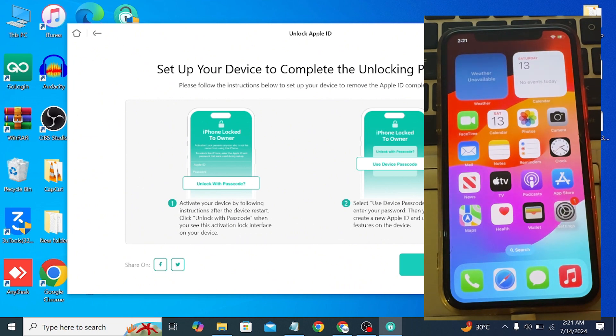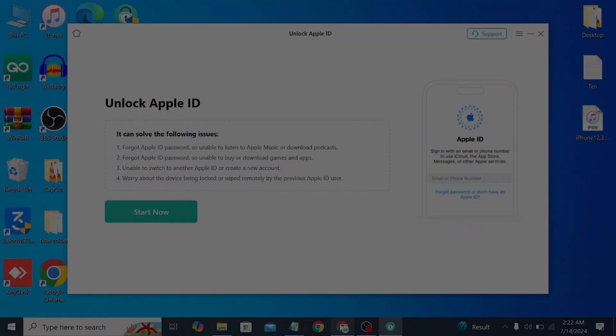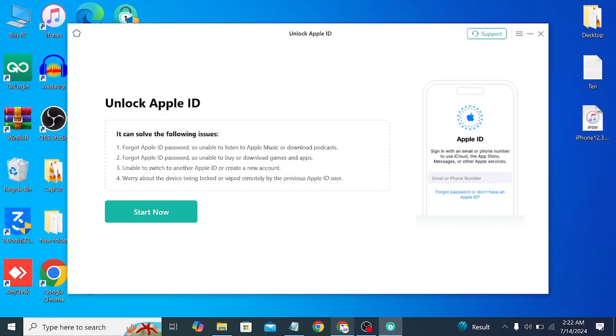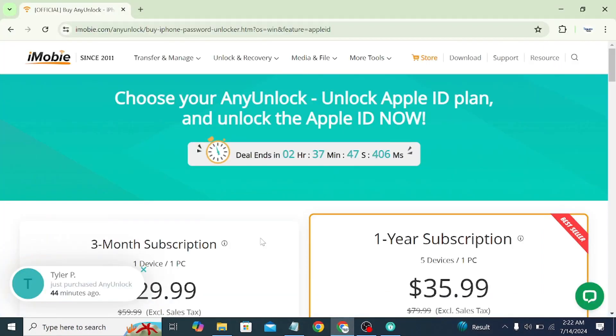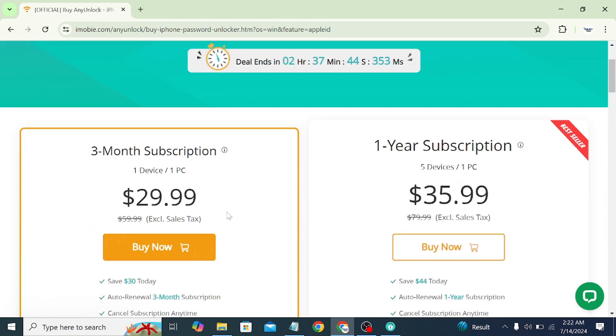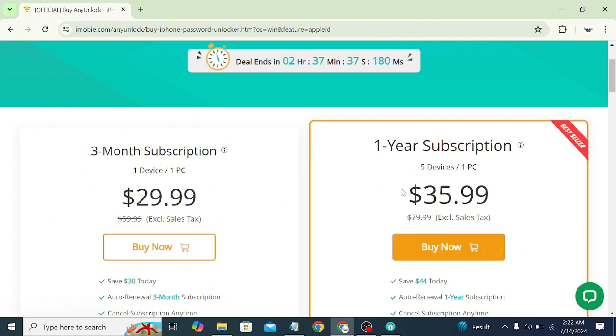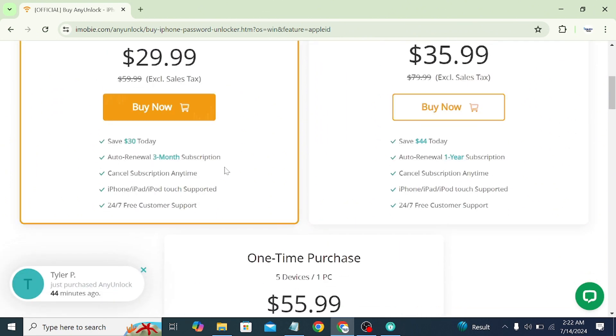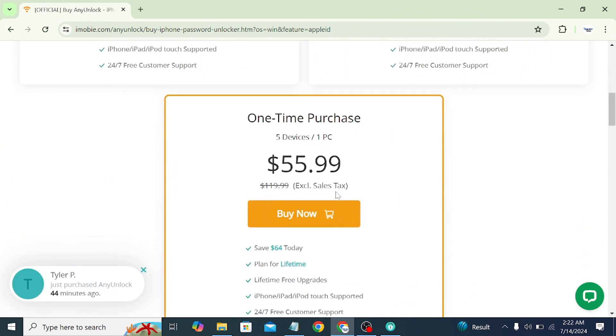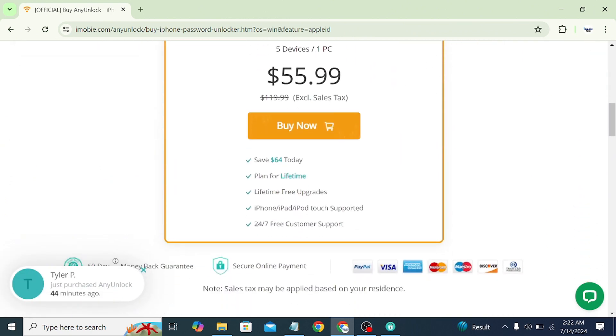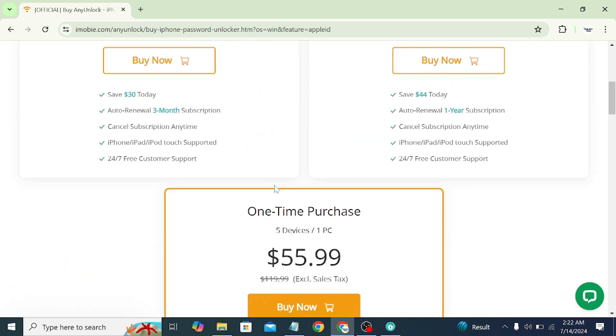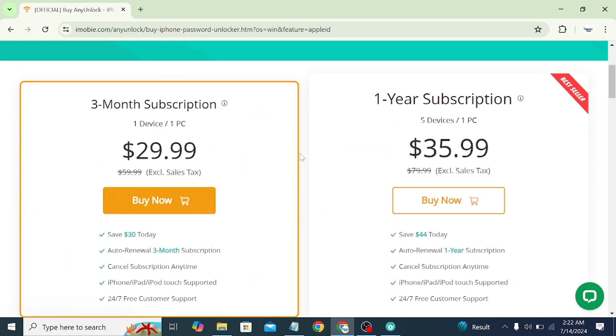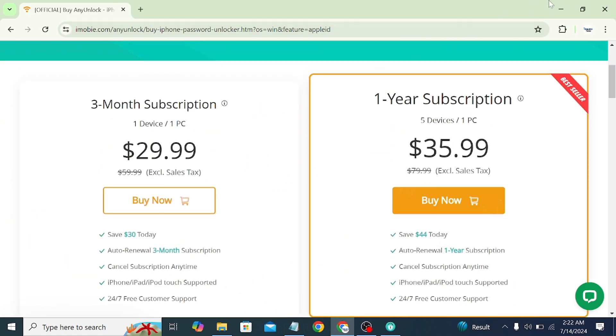Now you can click on Done. Make sure that you try this tool out. If we talk about the pricing, as you can see there is a deal going on. You can get the three-month subscription for just $30, or the one-year subscription for five devices on one PC. There's also a one-time purchase if you want. Hope this video helps you guys. Make sure you try this tool out. Thanks for watching and subscribe.